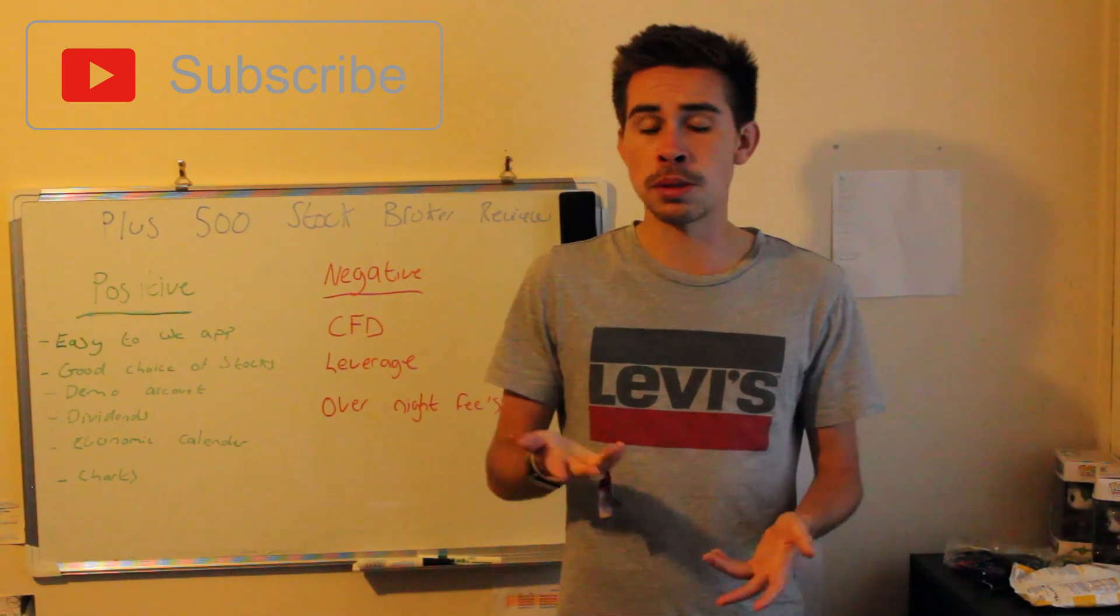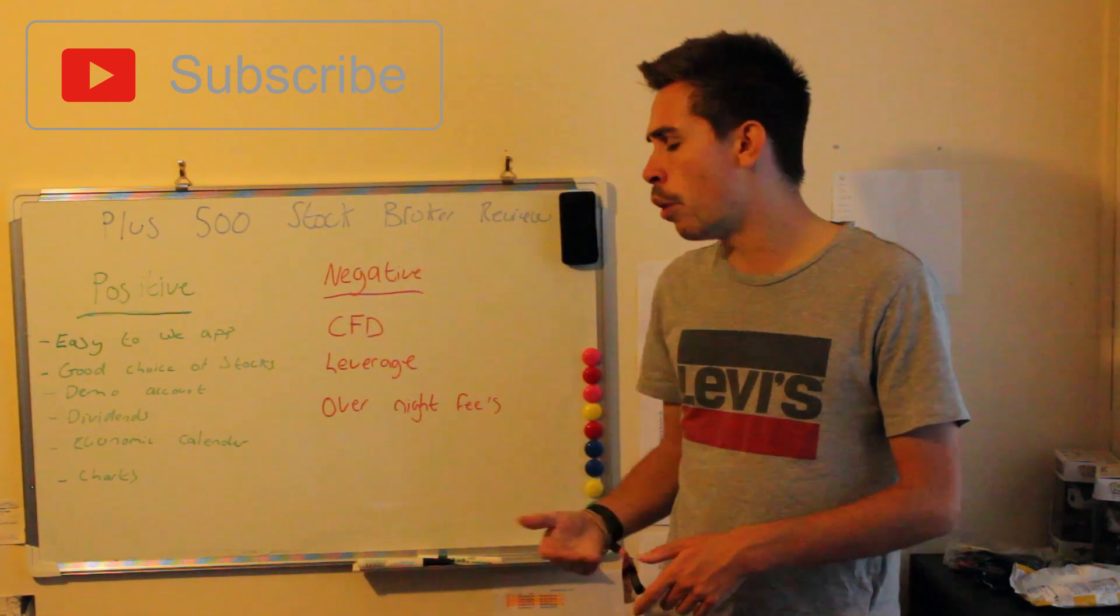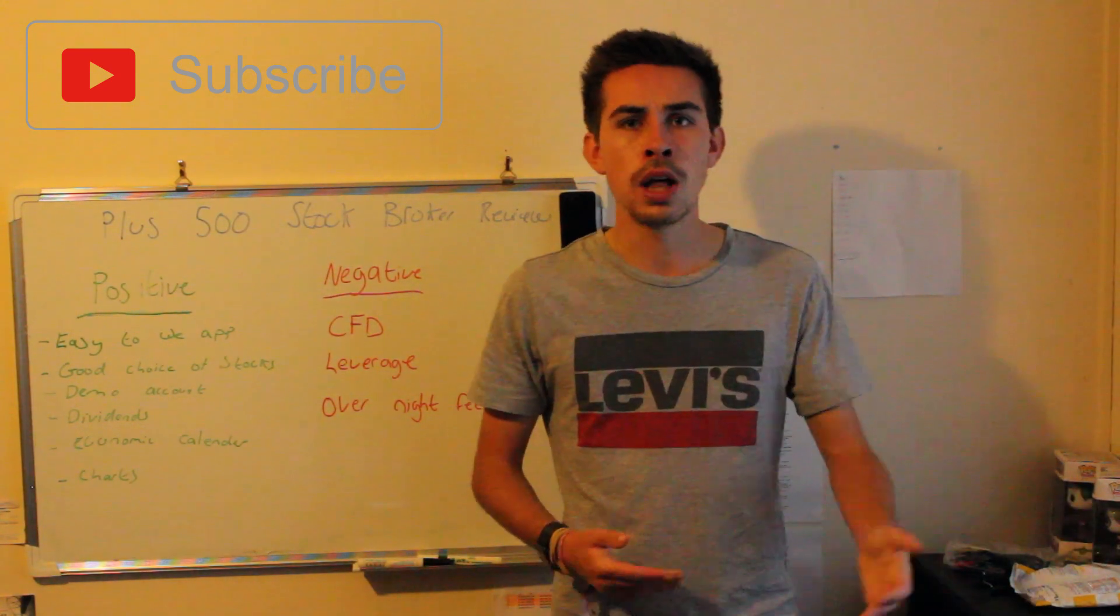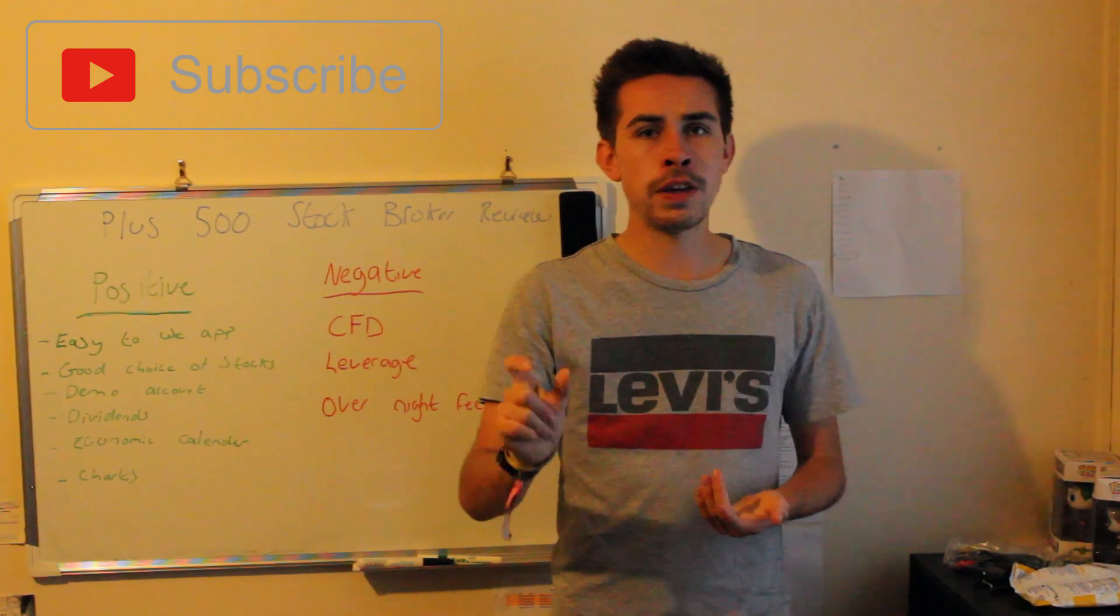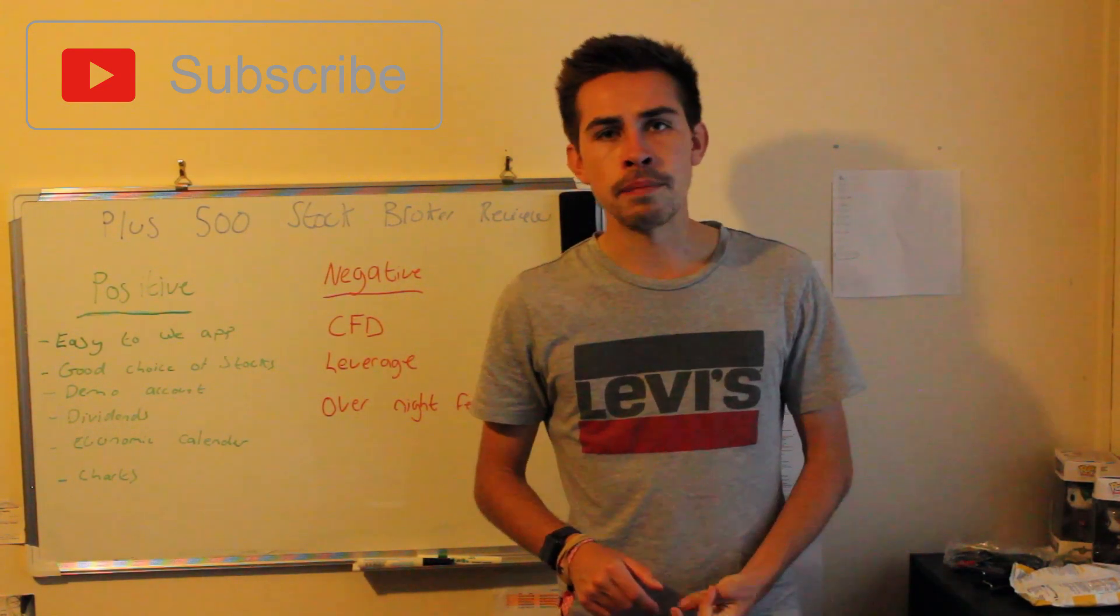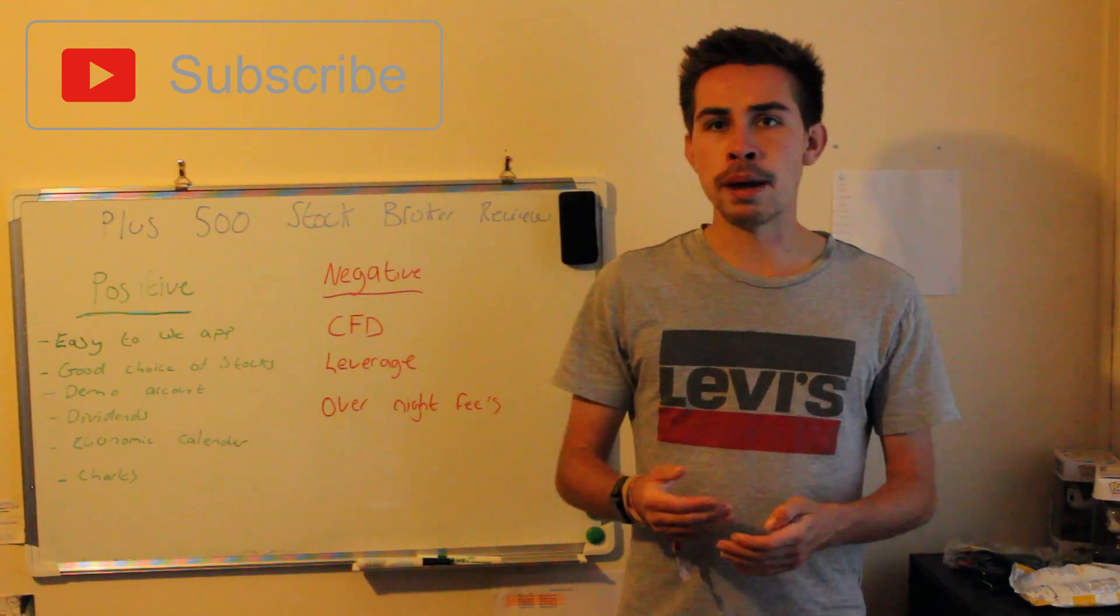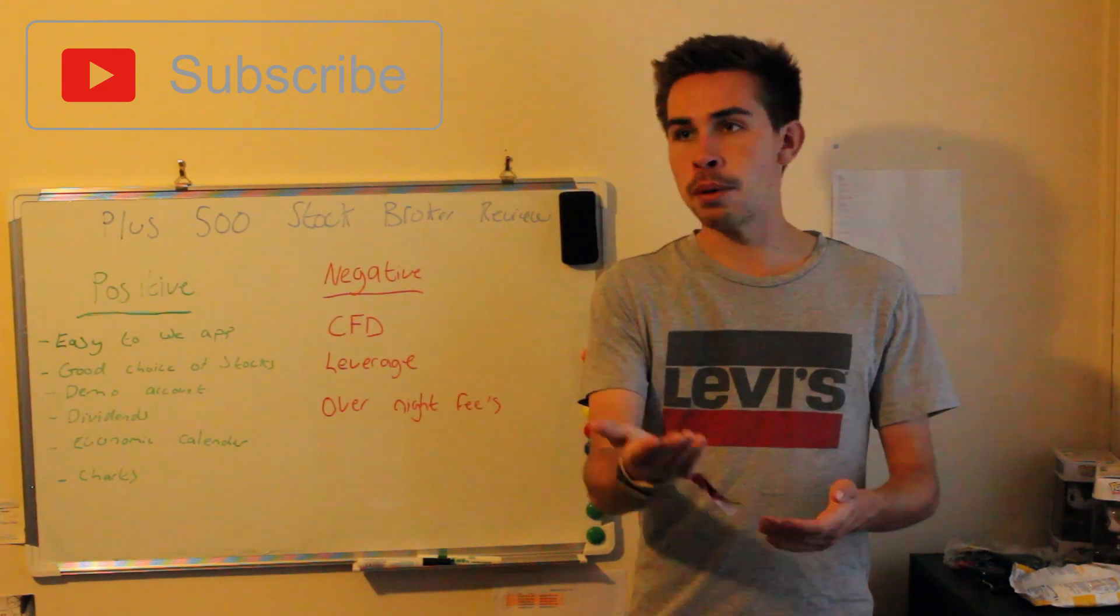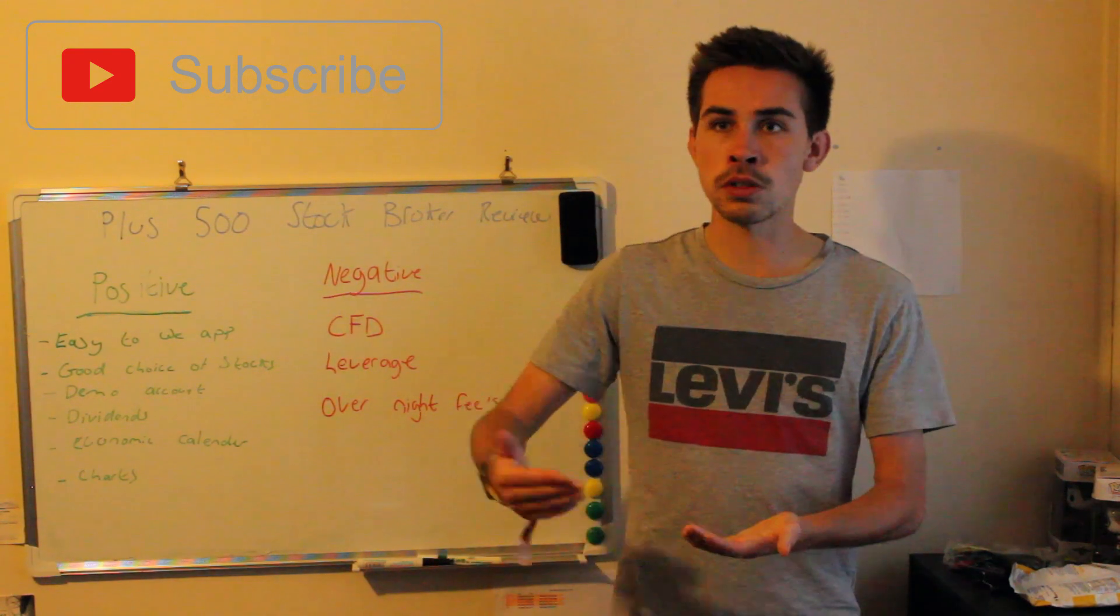Also, there's overnight fees. So if you were to buy a position in Apple and you held it for 24 hours, you would get a fee of something like 10 cents on that position. So if you were to hold that for 10 days, that now comes a pound or a dollar, and it carries on.